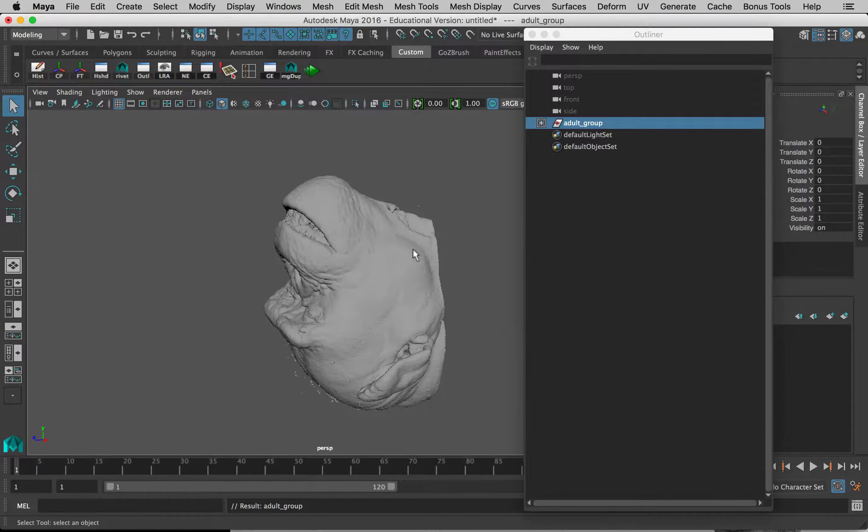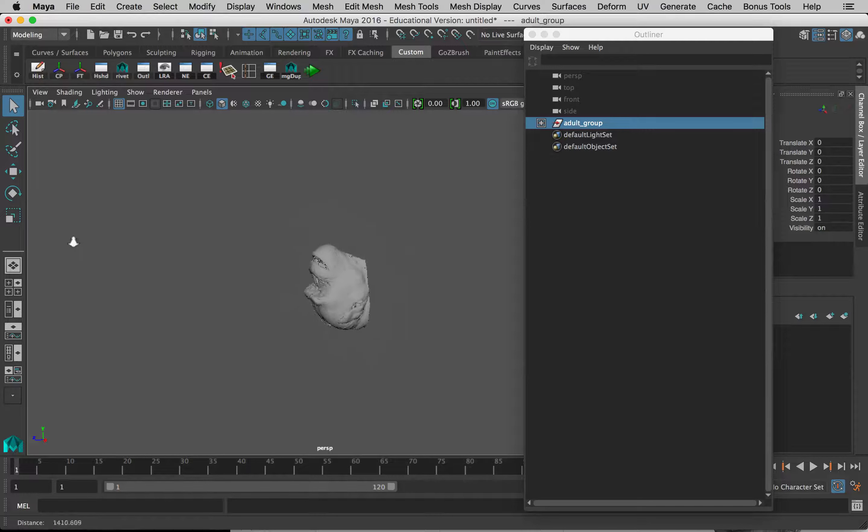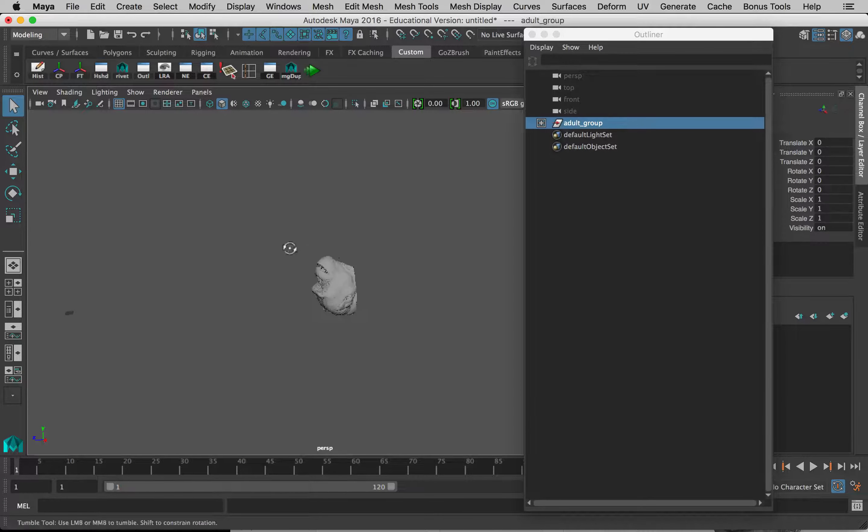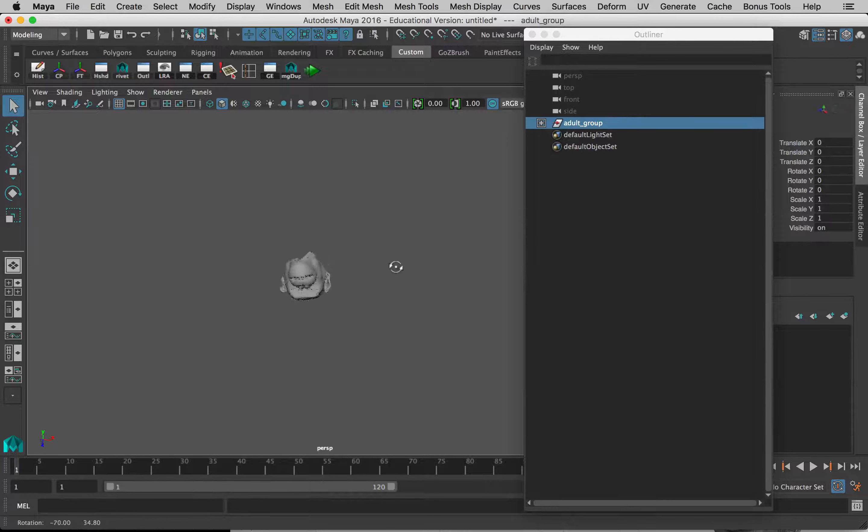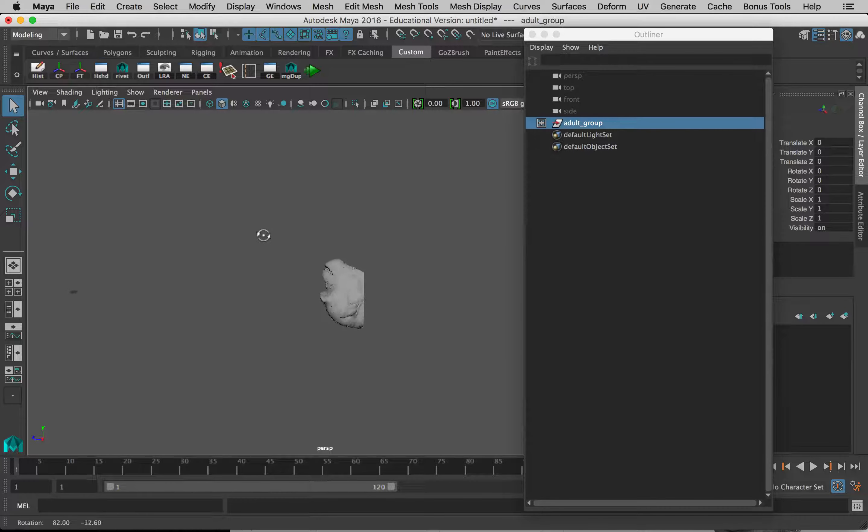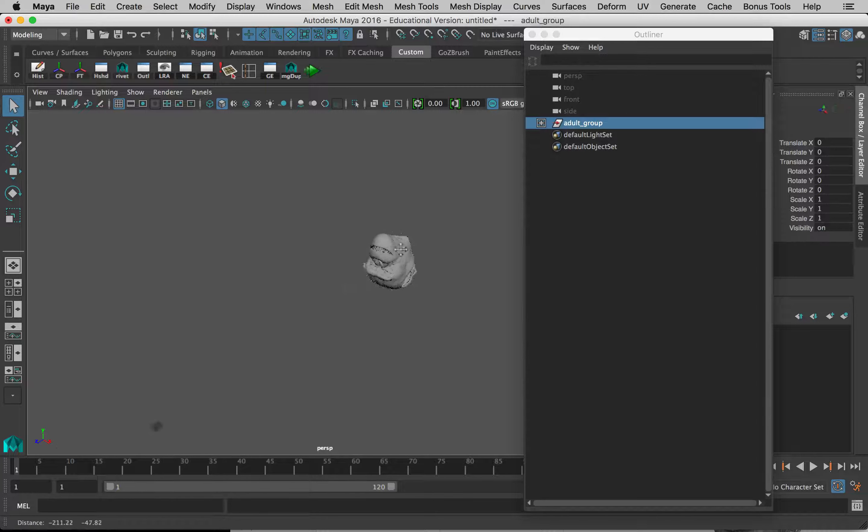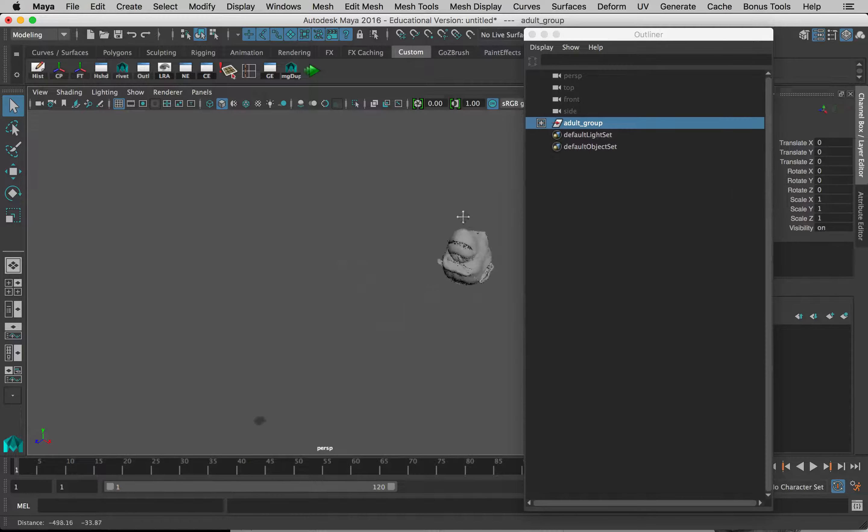Let's navigate out a little bit. Remember, holding down Option, right mouse button, we can zoom in and out. Left mouse button with Option held down can tumble around. The middle mouse button allows you to move around.